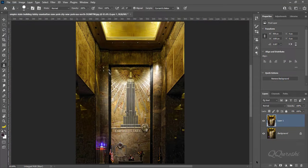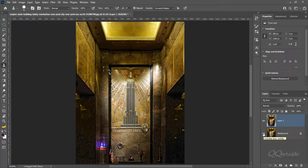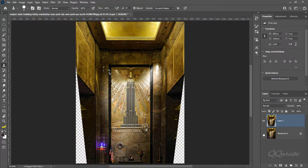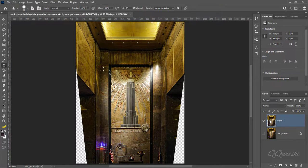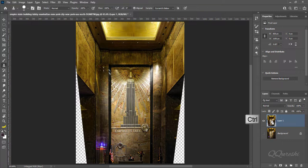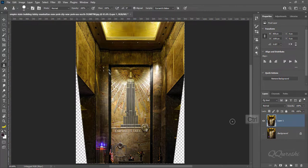Temporarily disable the background layer. You can see empty space in the image. Press Ctrl and click on the layer. It will make a selection of the image.